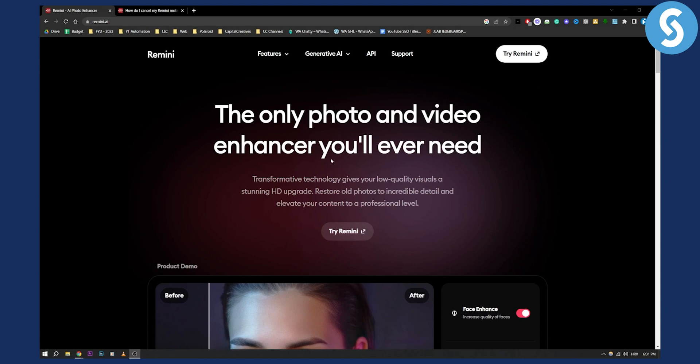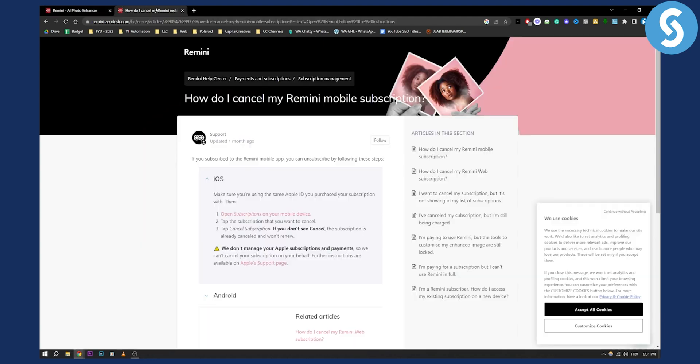One way is how to cancel it on Android, and the second way is how to cancel it on Apple Store. So first of all,